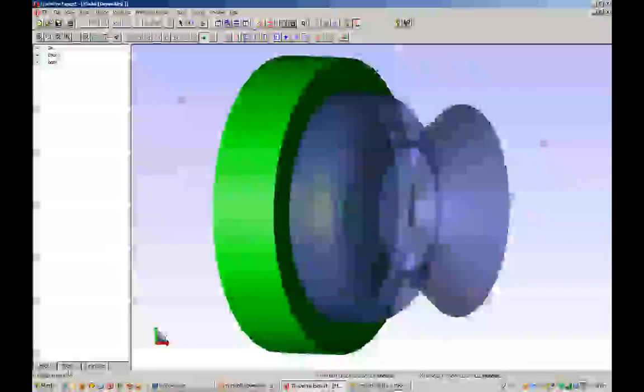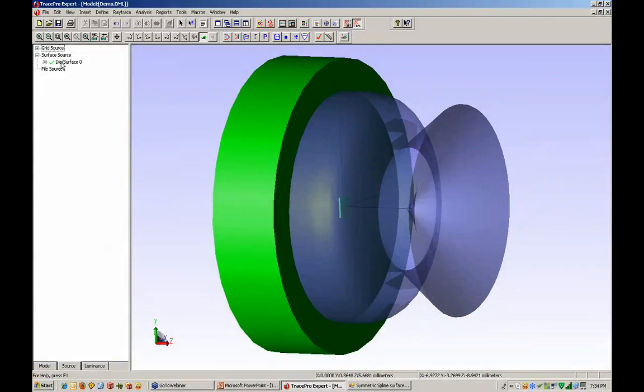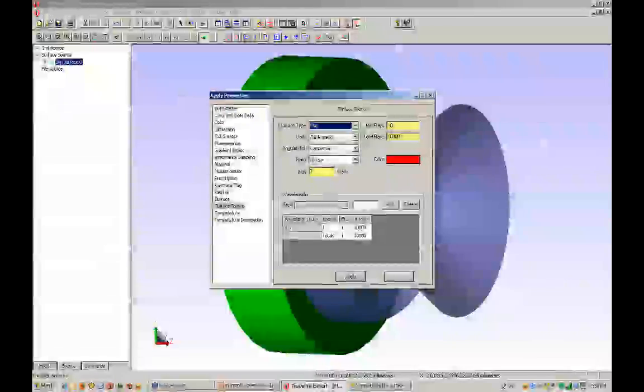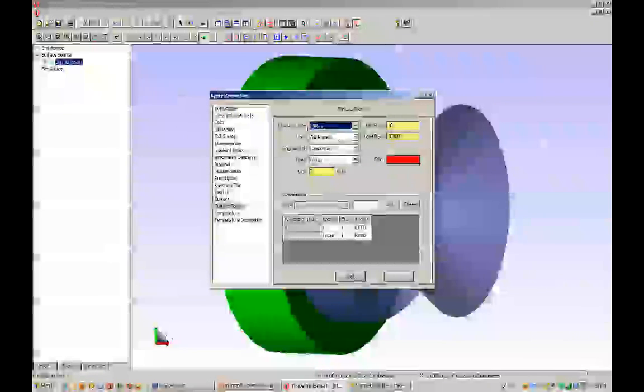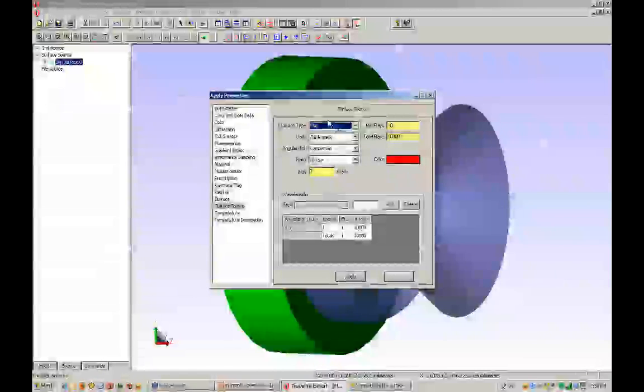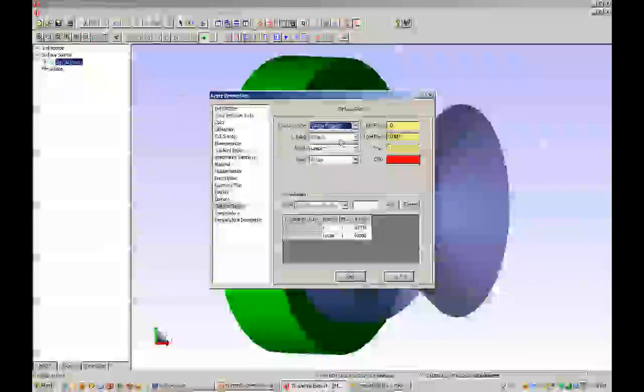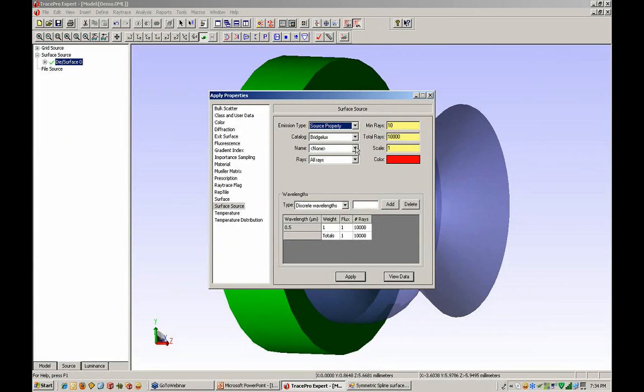We can see that the source for this particular system can be almost anything we want. I have a die surface over here. Right now we're specifying that this is a Lambertian flux emitter.